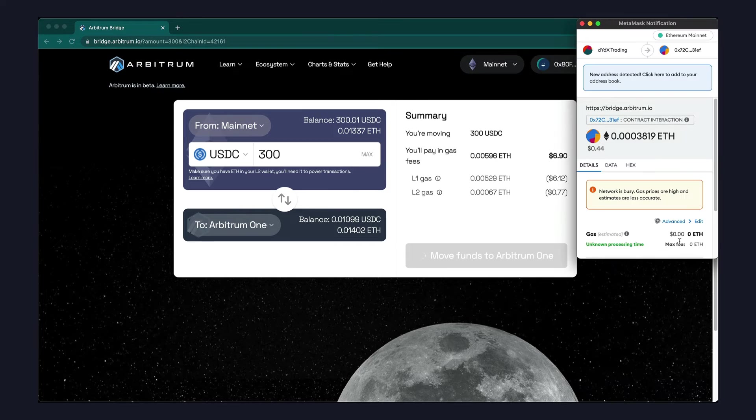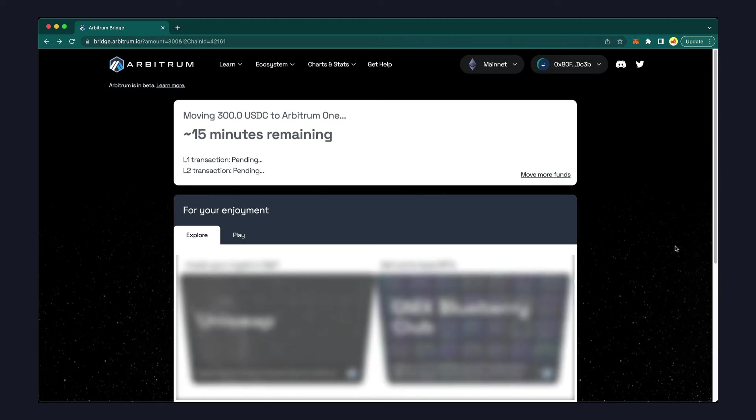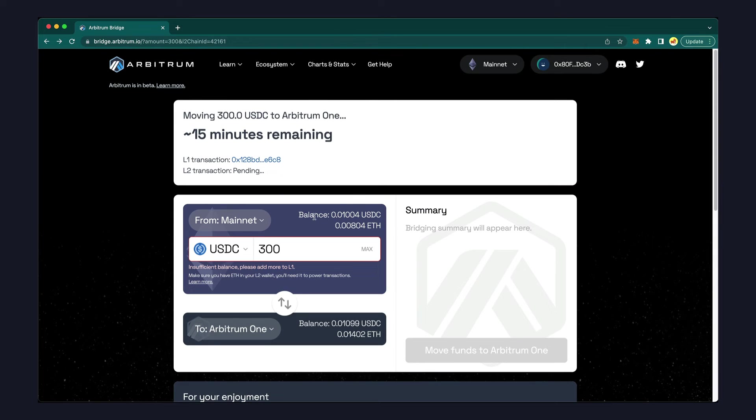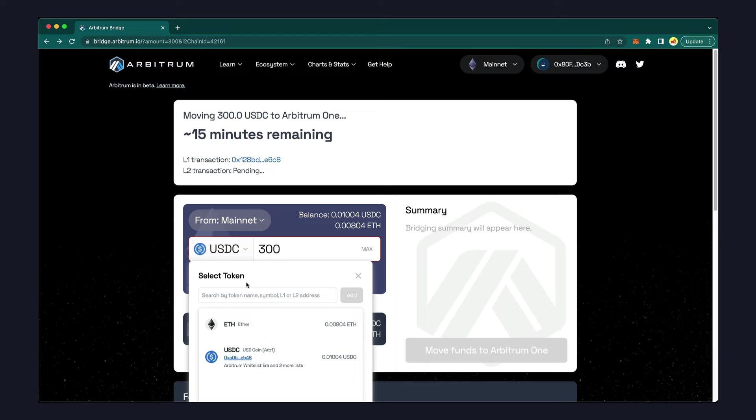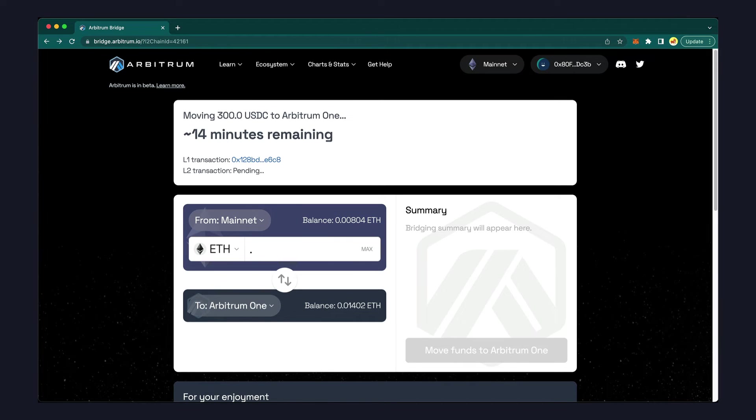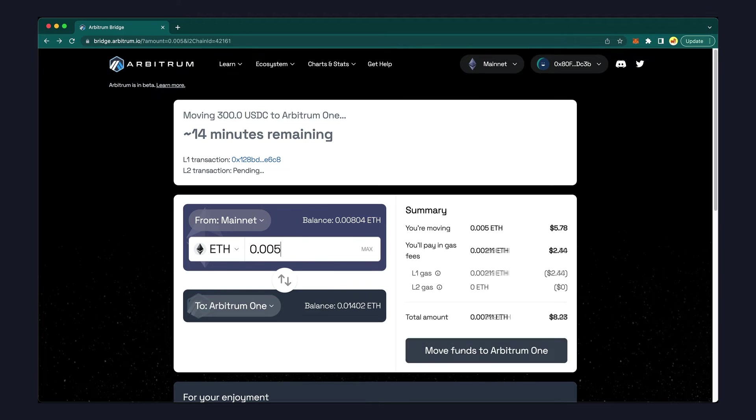You'll see a confirmation on the Arbitrum site and an estimate of the remaining time to complete the transfer. You'll also need a small amount of ETH for transactions on Arbitrum, but compared to mainnet, once you're set up on a layer 2, the gas fees are dramatically lower.